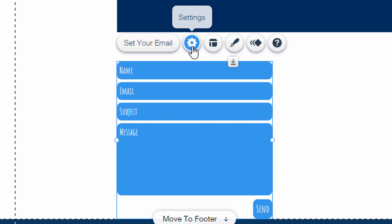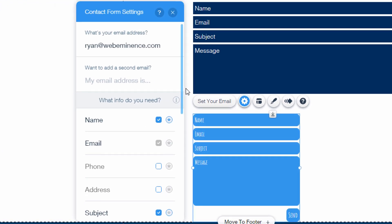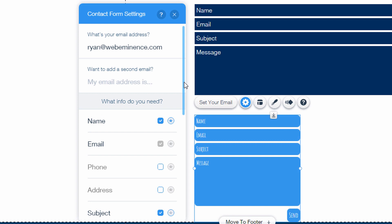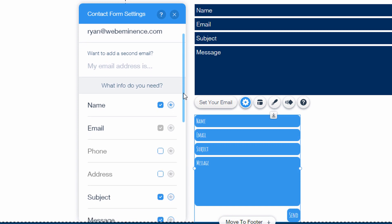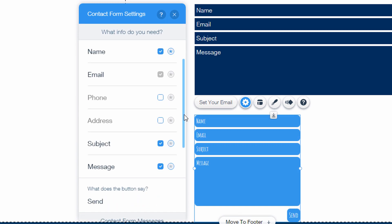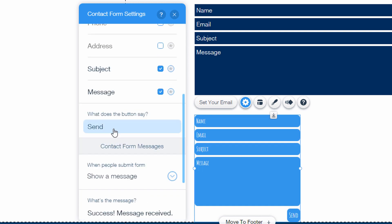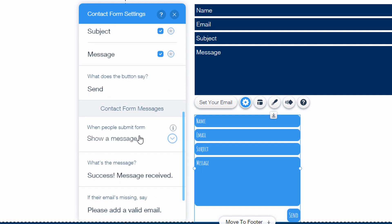If I click on settings, I can change what info I want to request in the form. So you can turn on or off name, email, phone, address, subject, message, change what the button says.